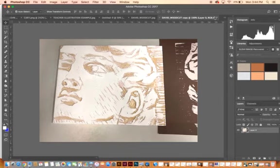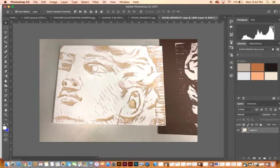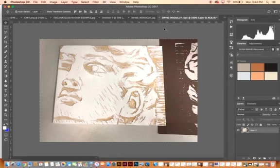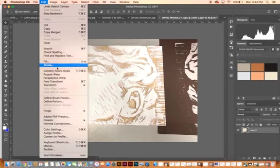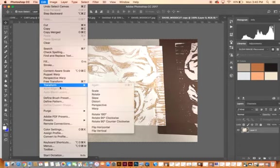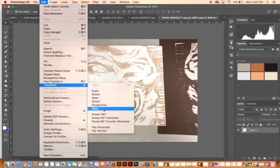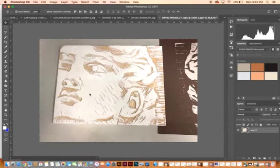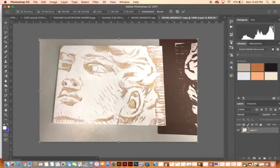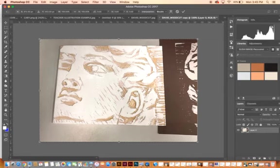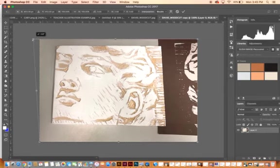I would Control+A, which would select the entire image, so you can see there's a selection around my entire image. And I'm going to go to Edit and Transform, and you can see that I have all these transformation tools. So I'm going to go to Distort.